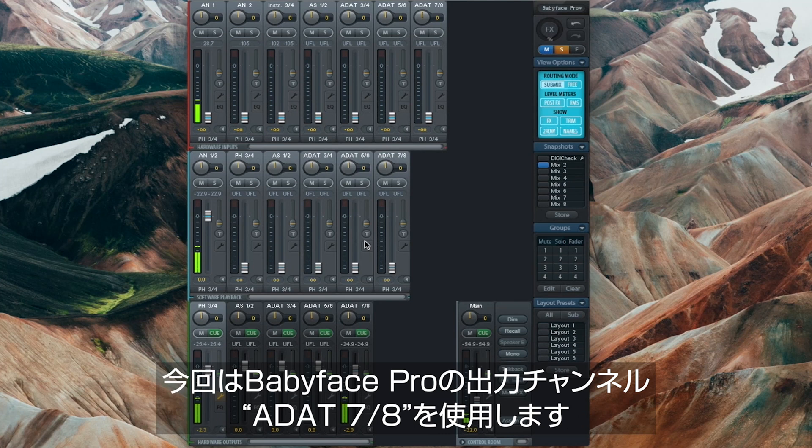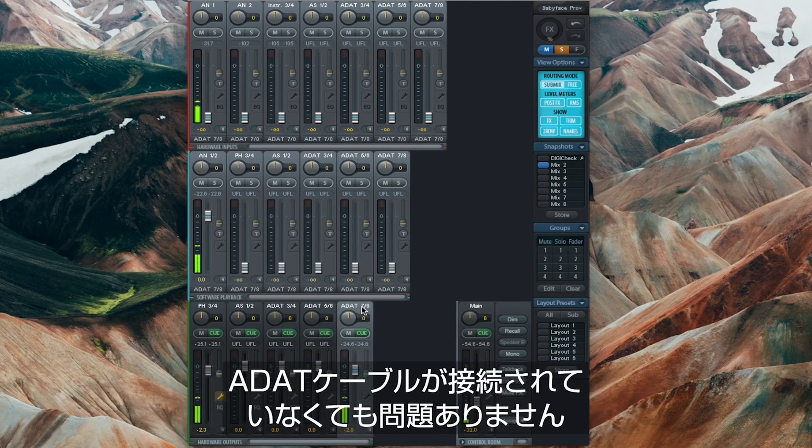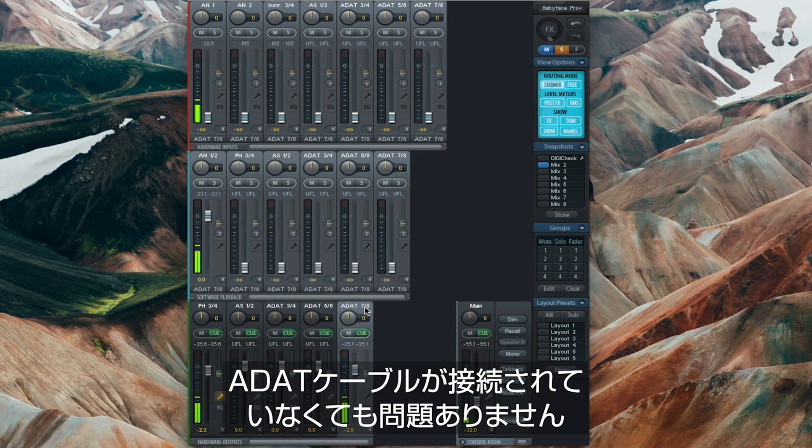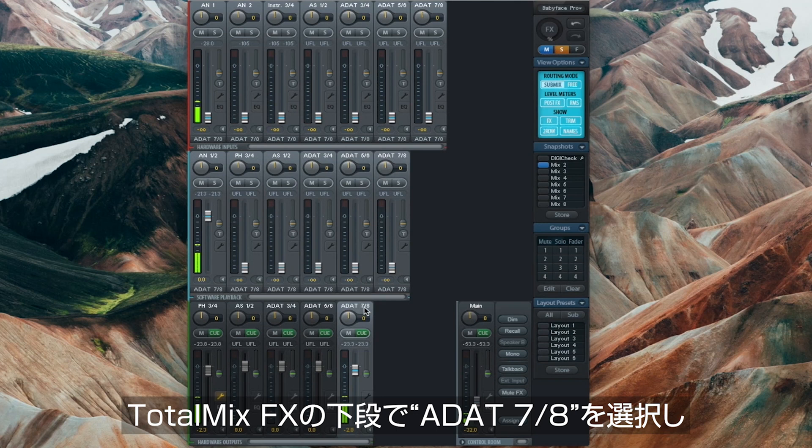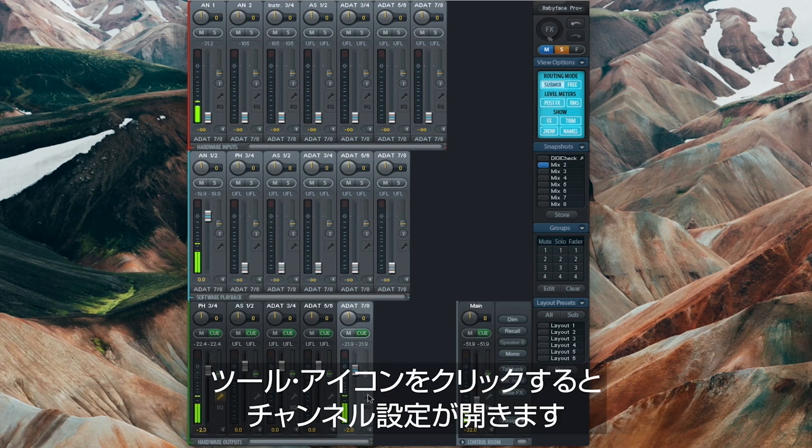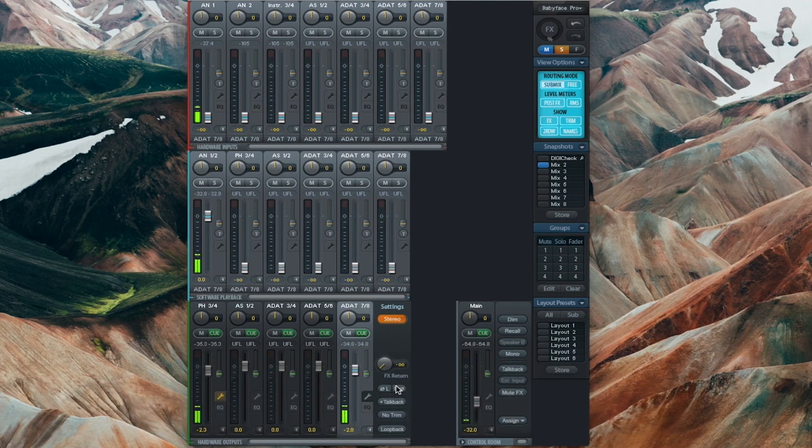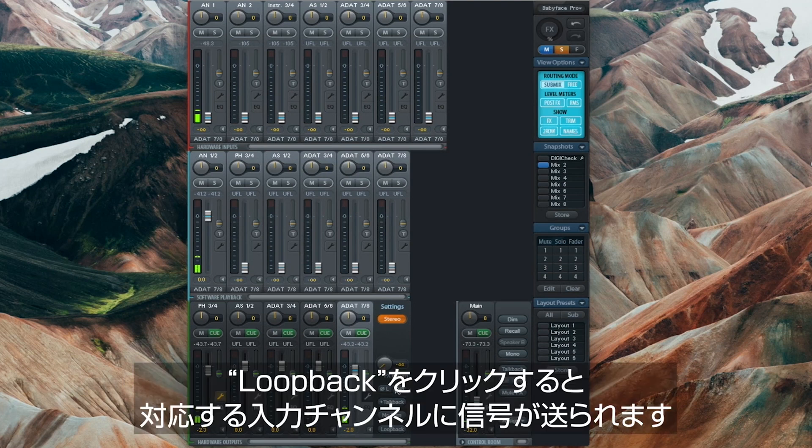In this case we will select ADAT 7/8 of our Babyface Pro even though no ADAT cables are attached. Select ADAT 7/8 on the bottom row of TotalMix FX and click on the tool icon to open up the channel settings. Then click on Loopback to send the signal back to the respective input.